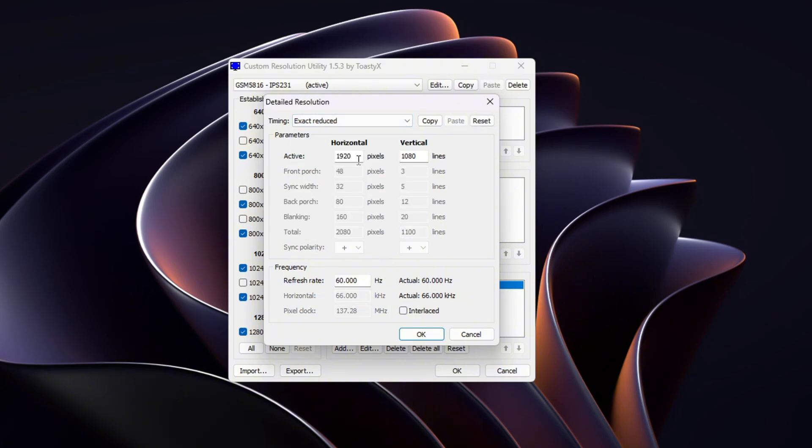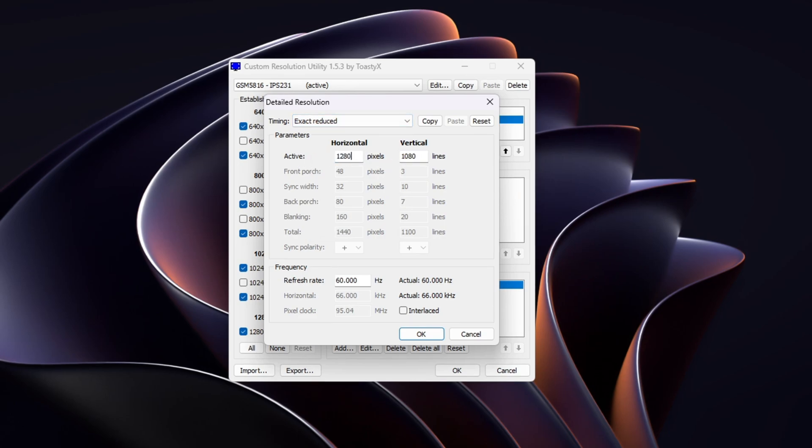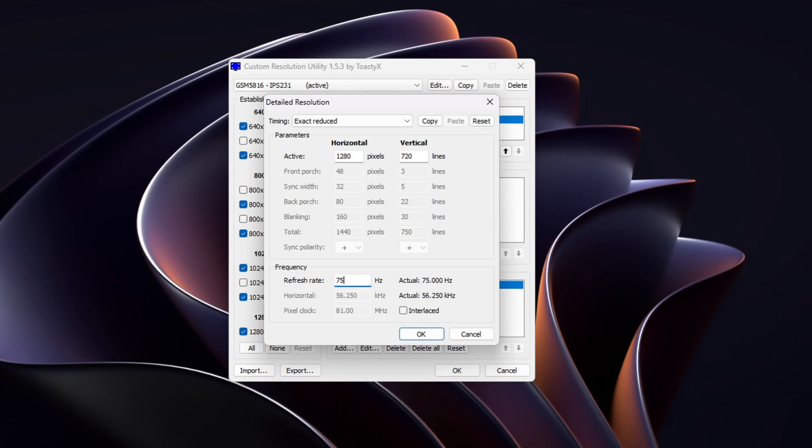This works best with most modern displays. Set your desired resolution, for example 1280 by 720, and then move to refresh rate. Don't copy my exact refresh rate. This will depend on your specific monitor. For example, if you're trying to push 75 Hz or 144 Hz, make sure your display supports it.